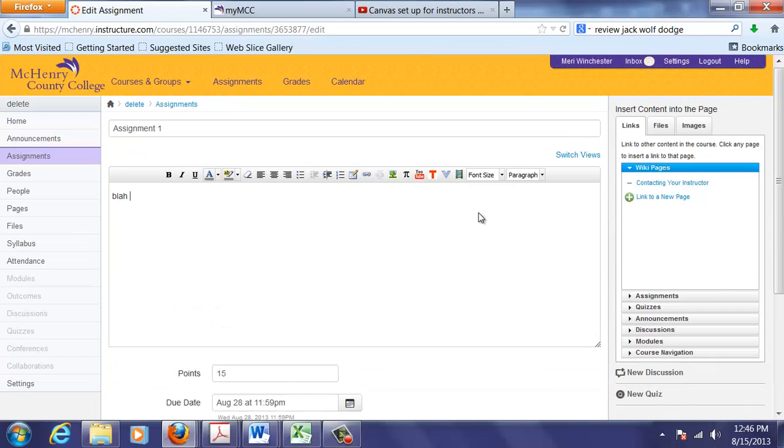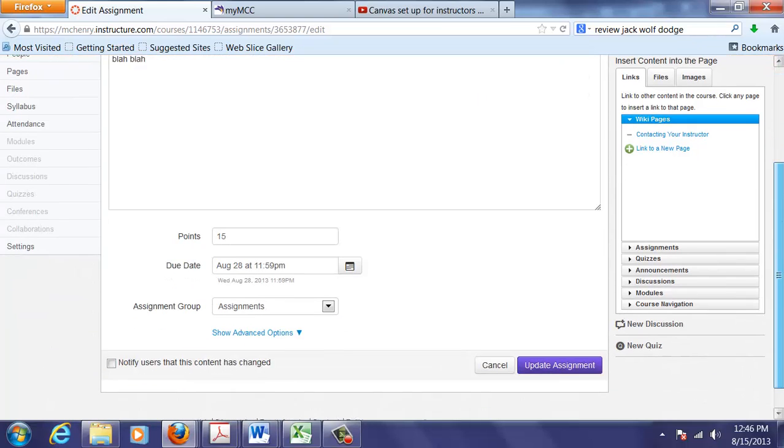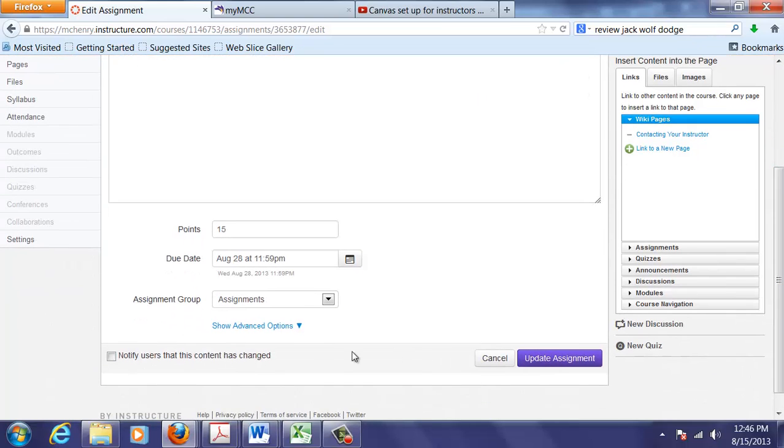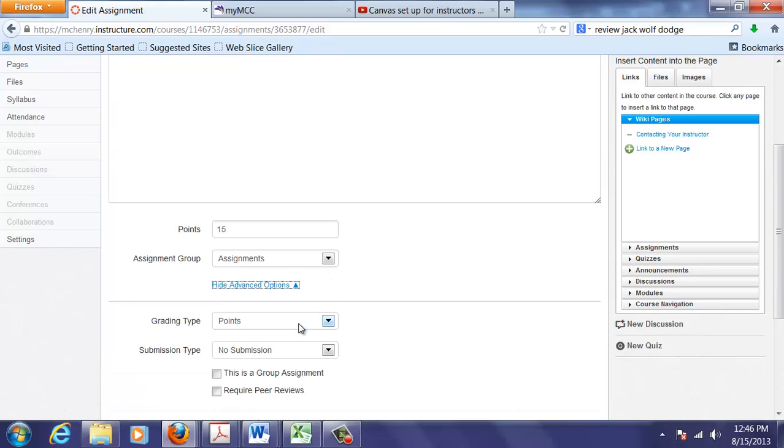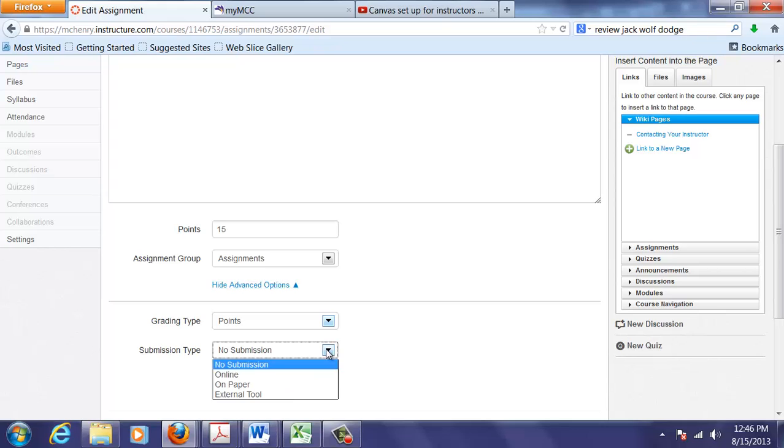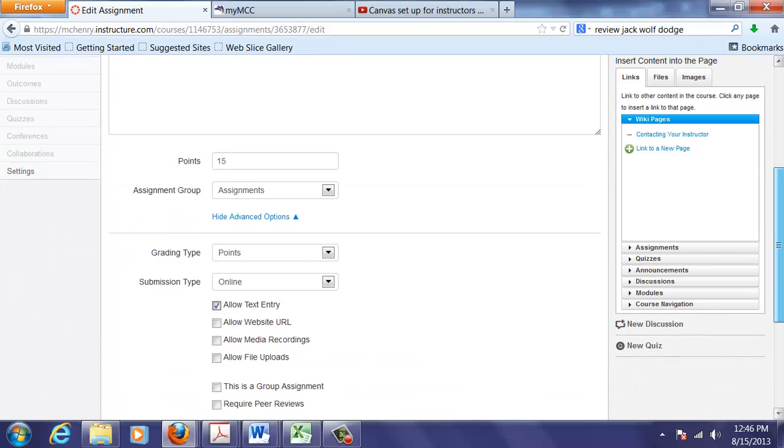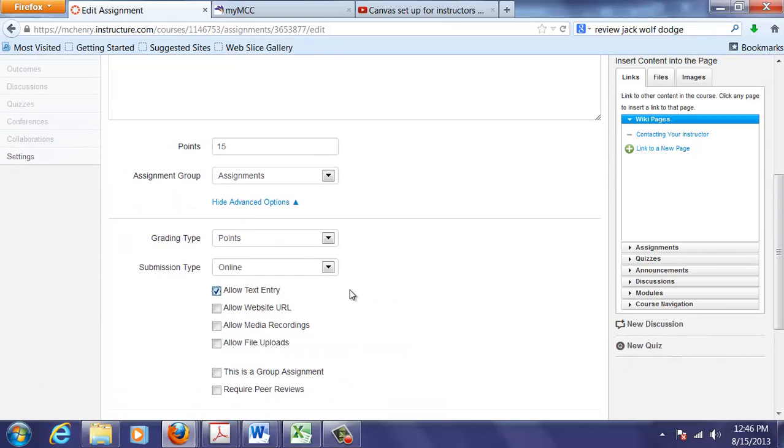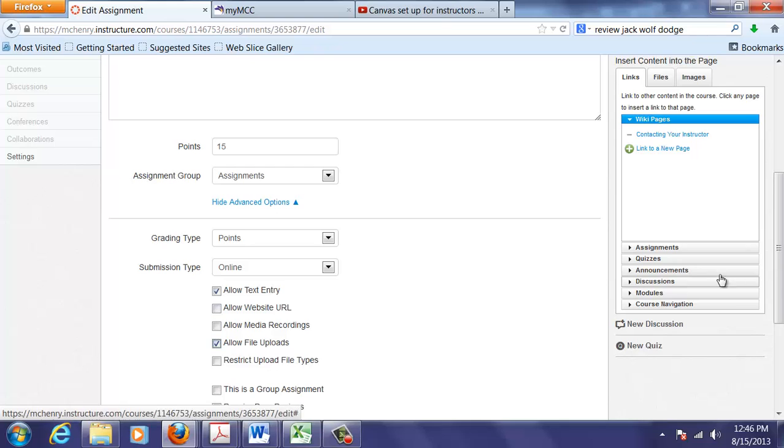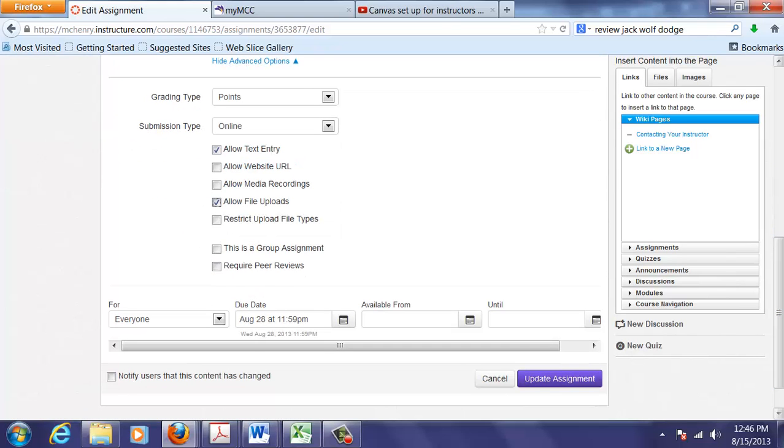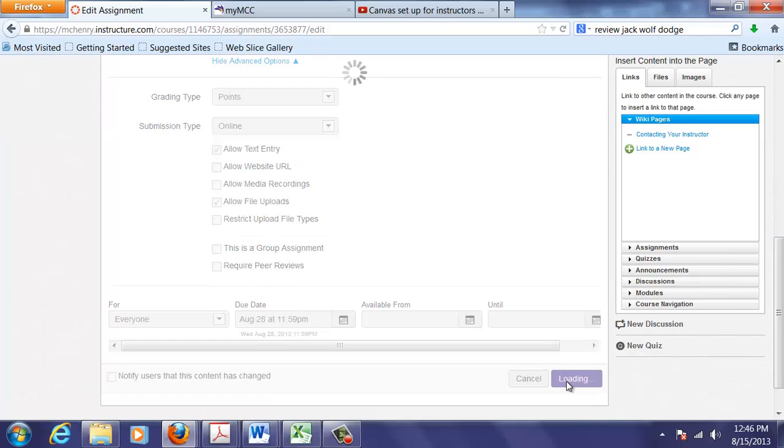I'm going to edit the assignment here because it's important for you to know how to make a dropbox. So we can put in directions here. And to make it where they can hand things in, you have to go into the show advanced option and choose a submission type. Online, allow text entry, and file uploads. So I'm going to update my assignment.